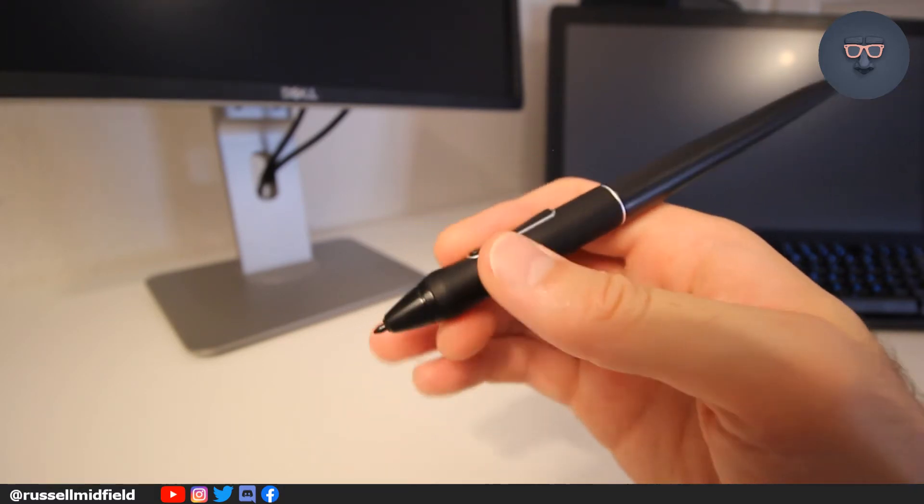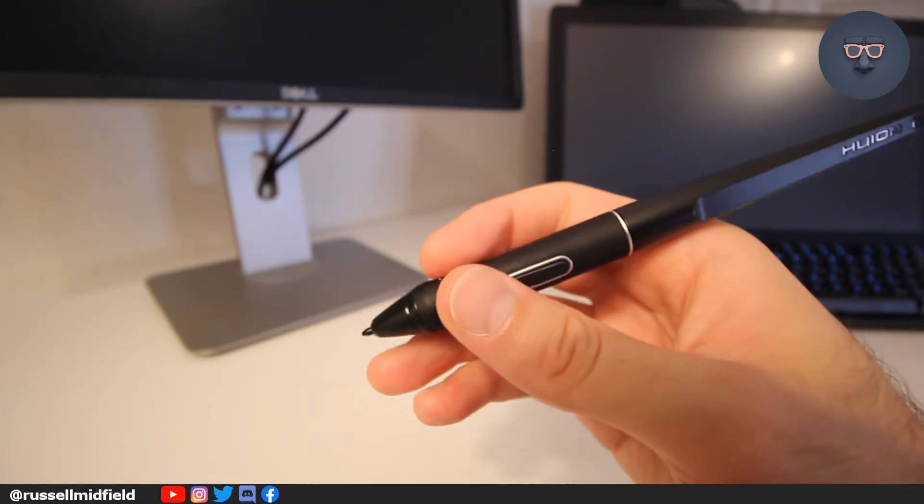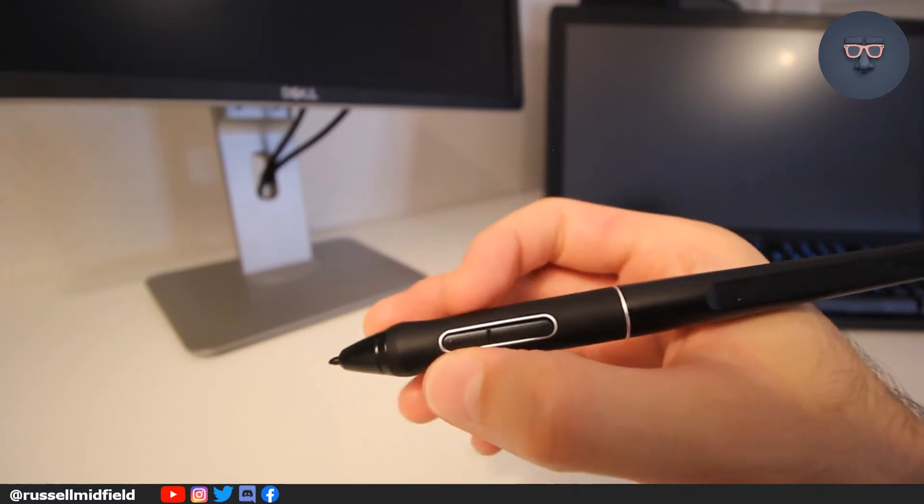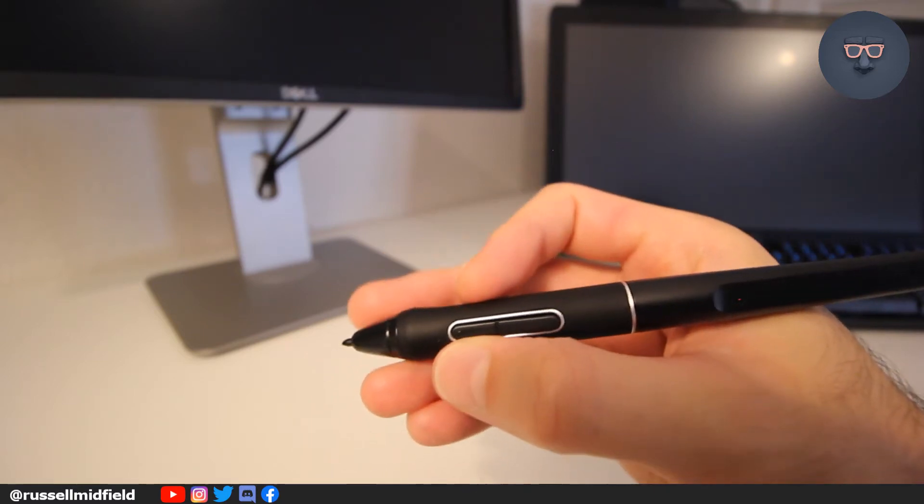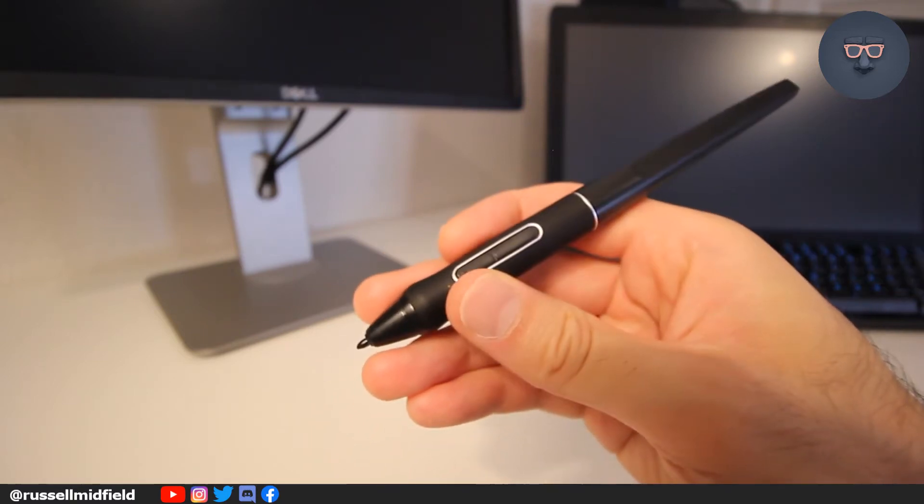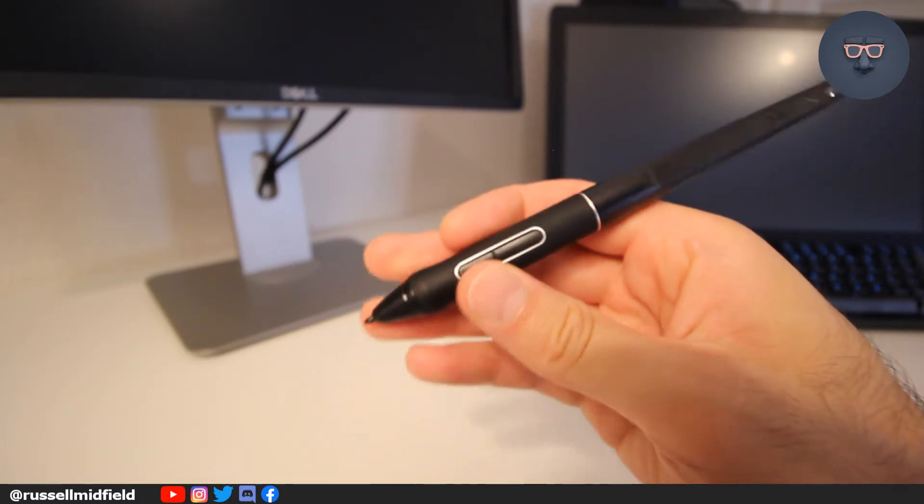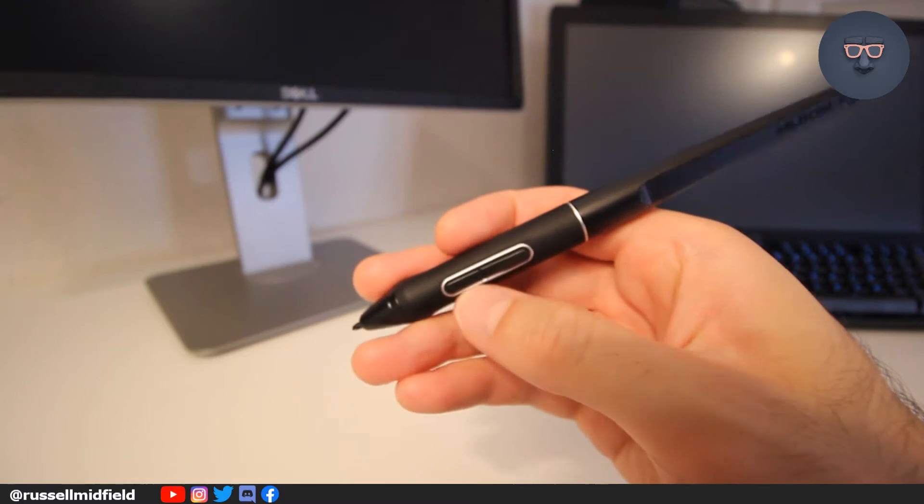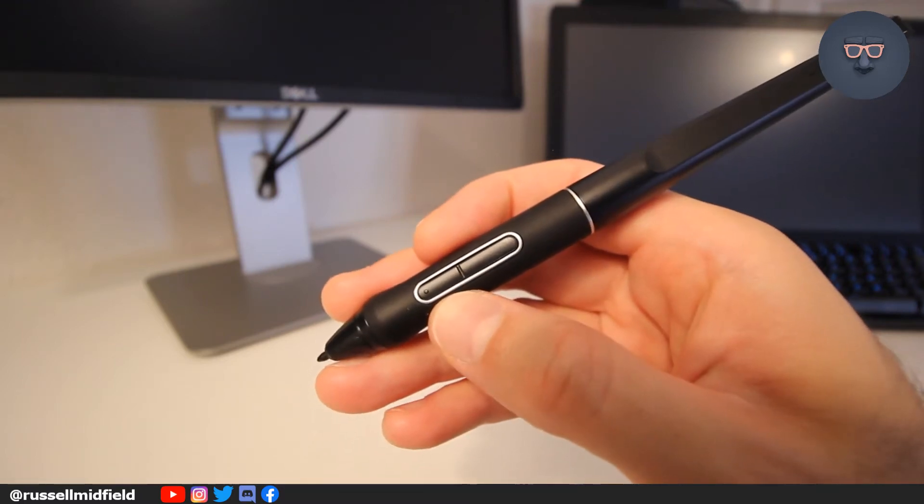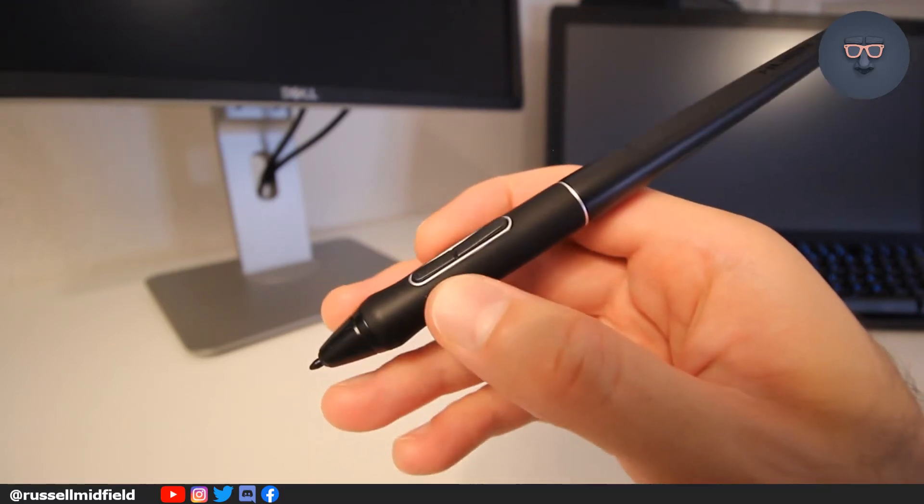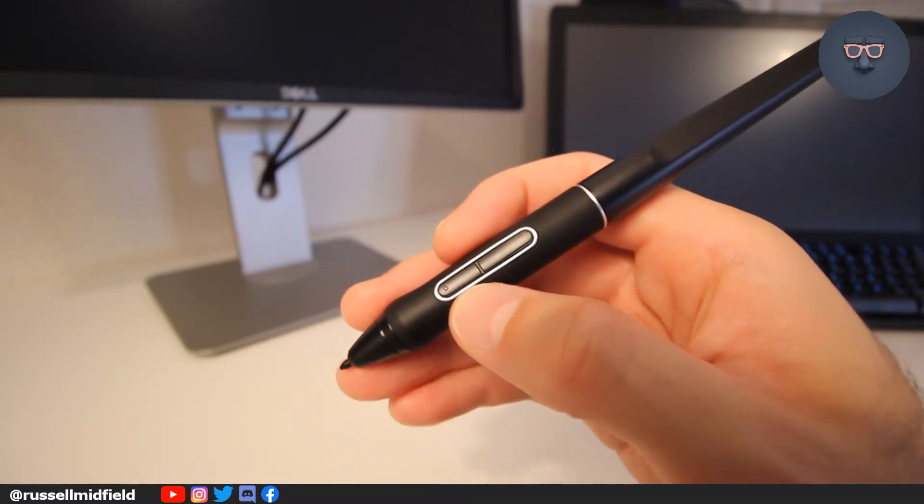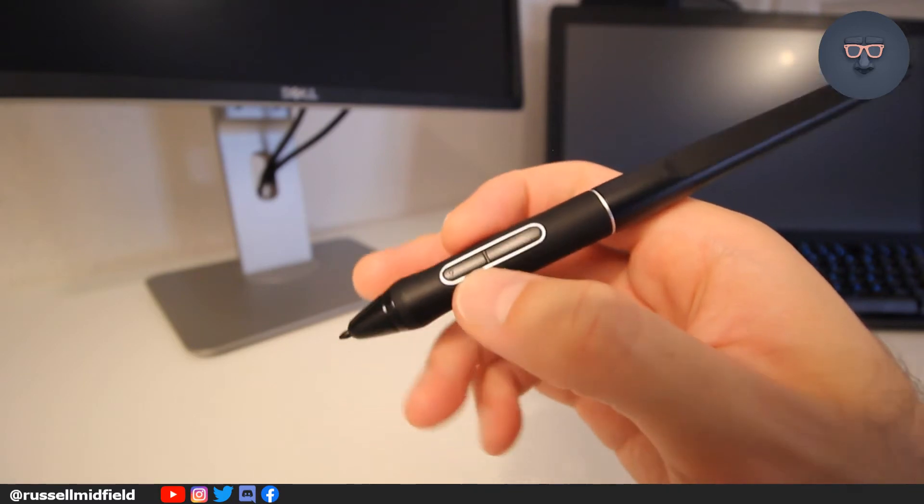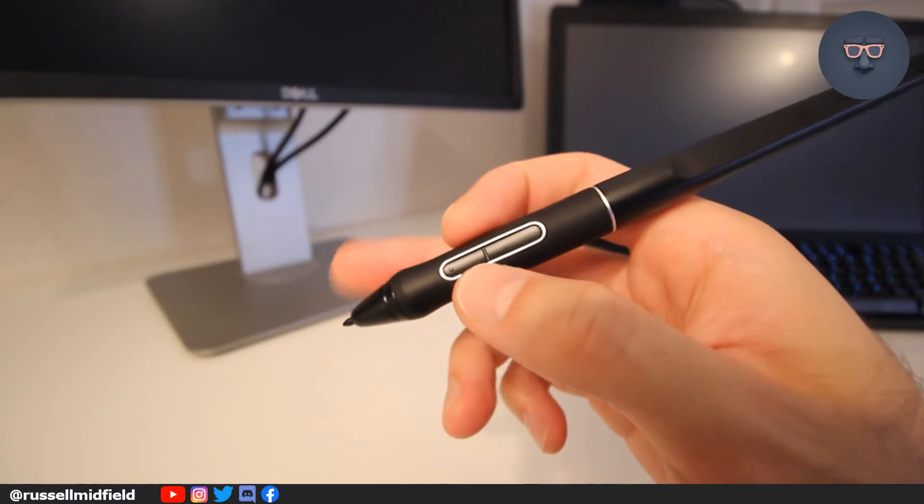I'm not affiliated with Huion in any way. I'm not paid or sponsored by them, and I purchased this tablet with my own money from a local electronics store. But for anybody on the fence about these products, I would actually highly recommend.